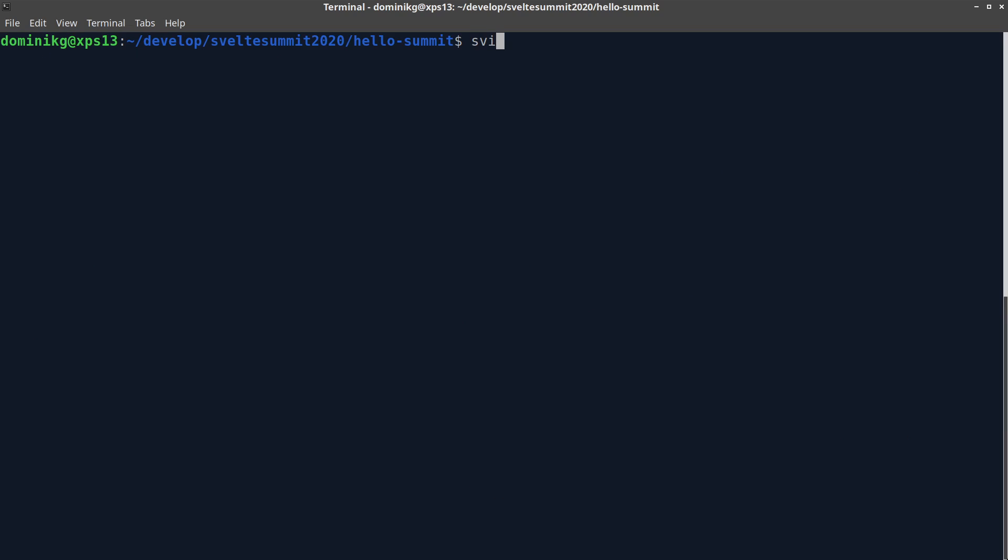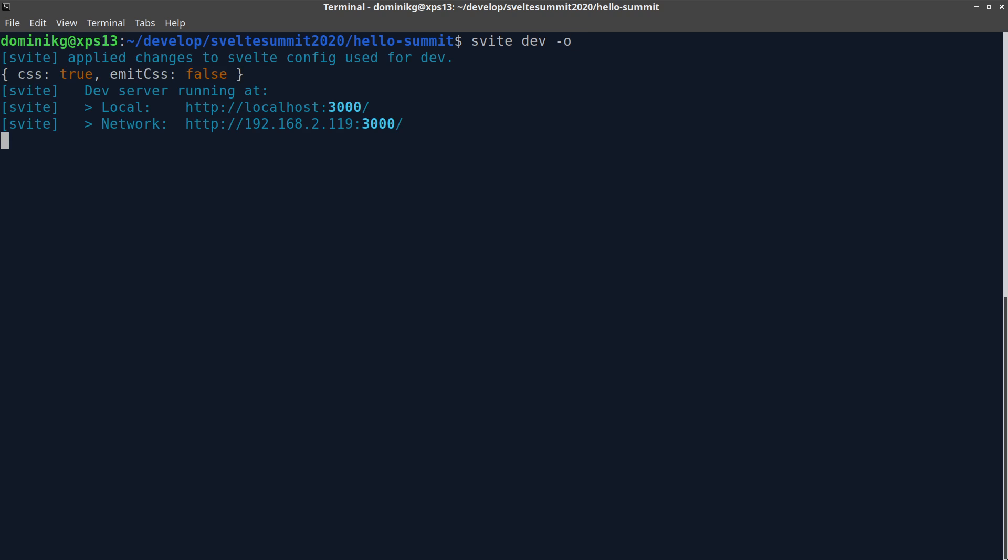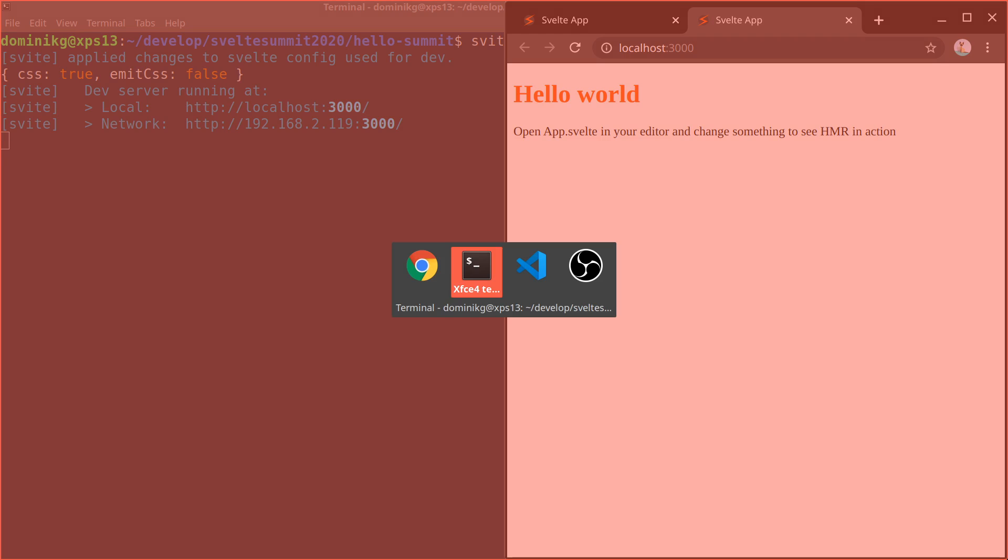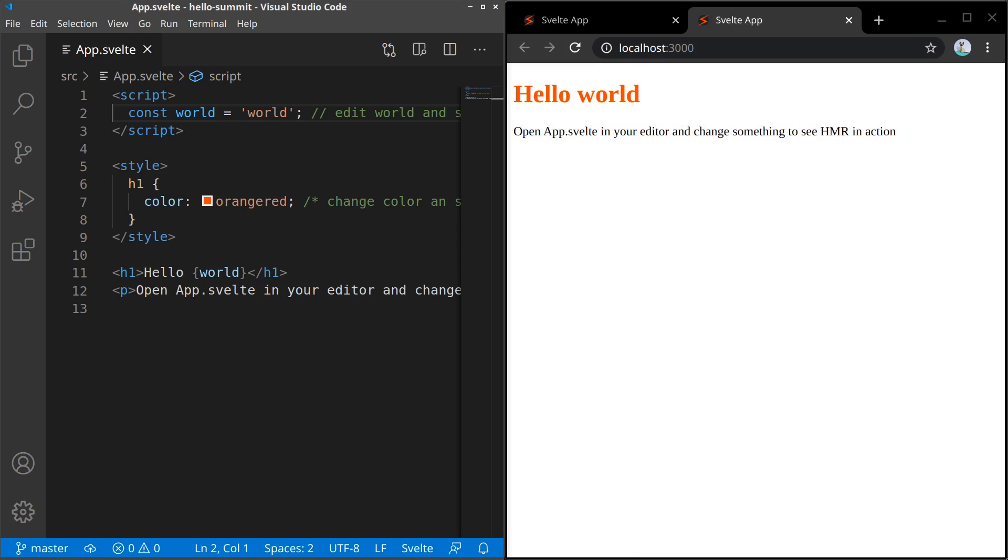So, let's start the server. As you can see, it starts really fast and opens the browser immediately. The dev server keeps running while I switch to App.svelte and VS Code to show you how hot module reloading works.